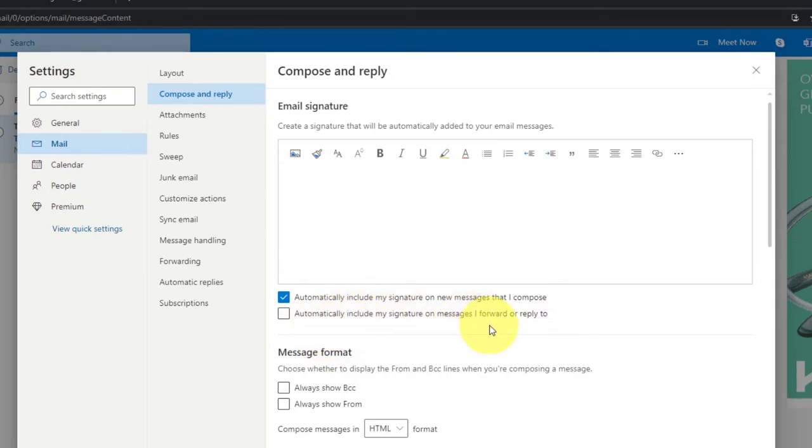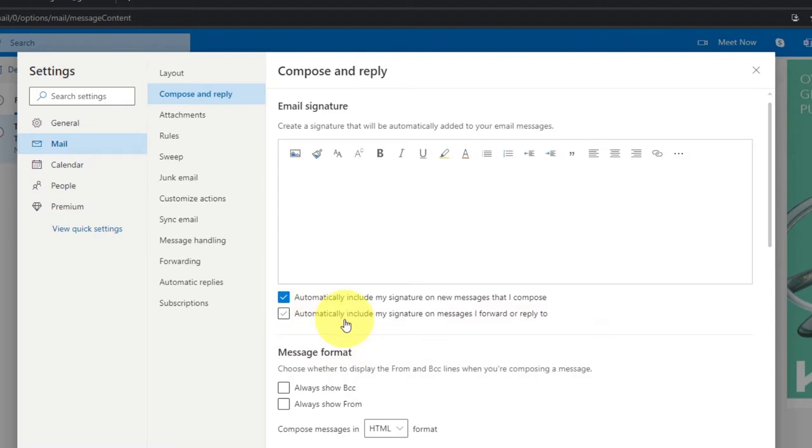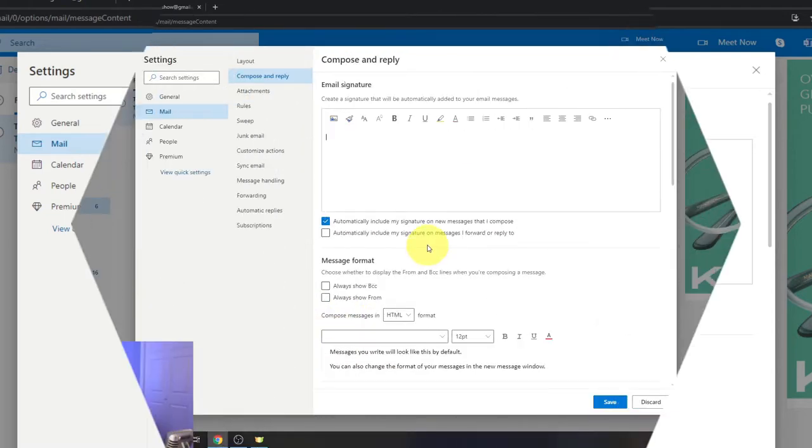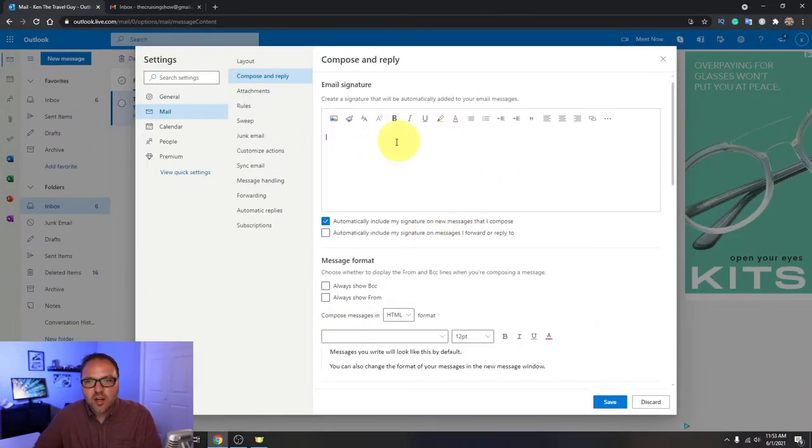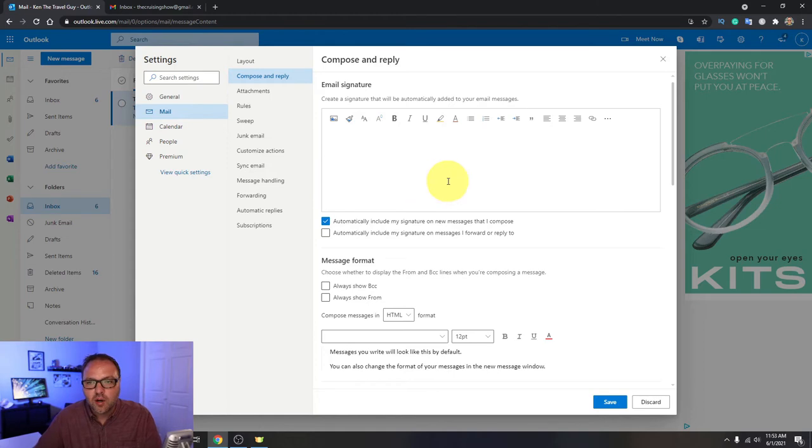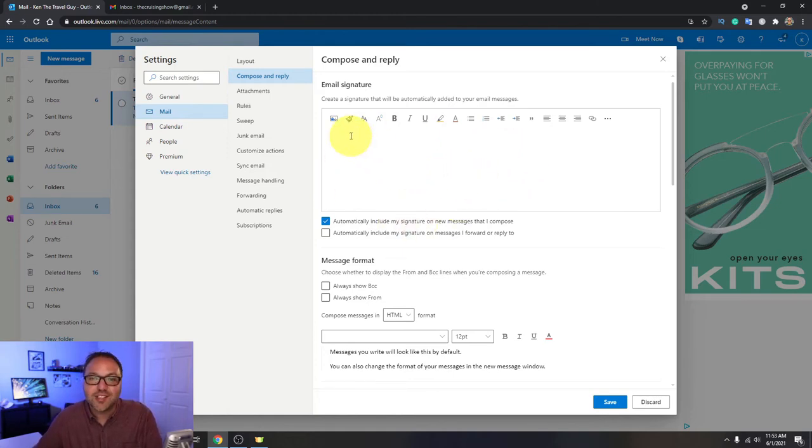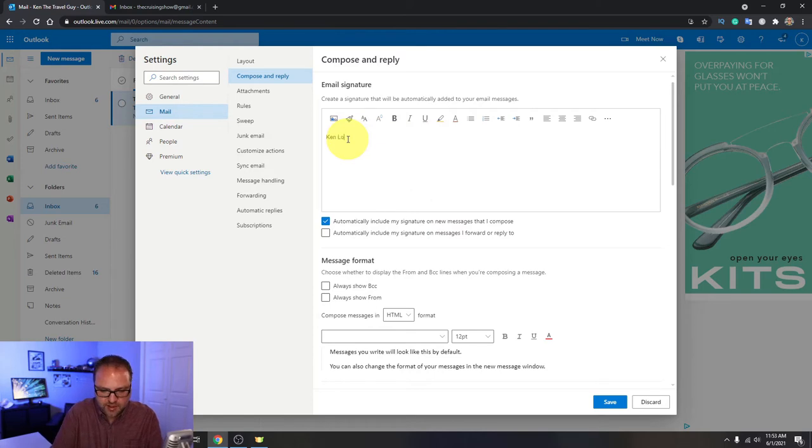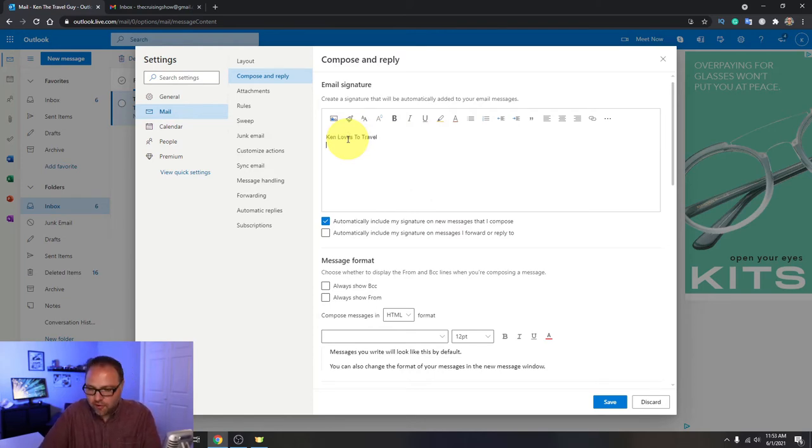So if you'd like your signature to show up on forwards and replies, you can select the second one. I'm going to leave that off for myself today. So let's go ahead and start working on our signature here. Then we'll show you how to add a link or a logo. So this is basically a word processor here. You can type in whatever you like. I'm going to just type in Ken loves to travel and maybe have a phone number.